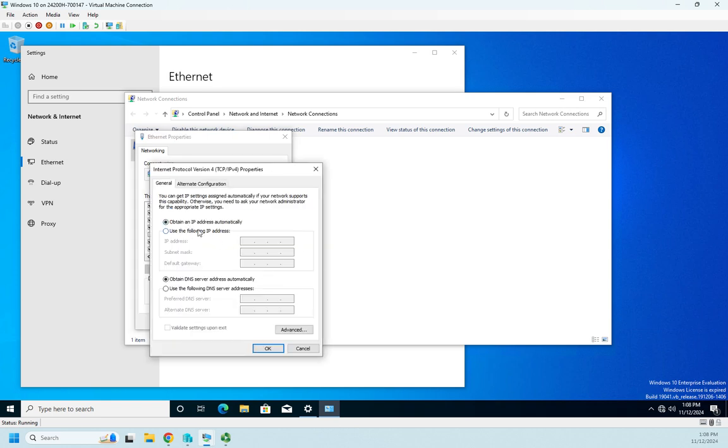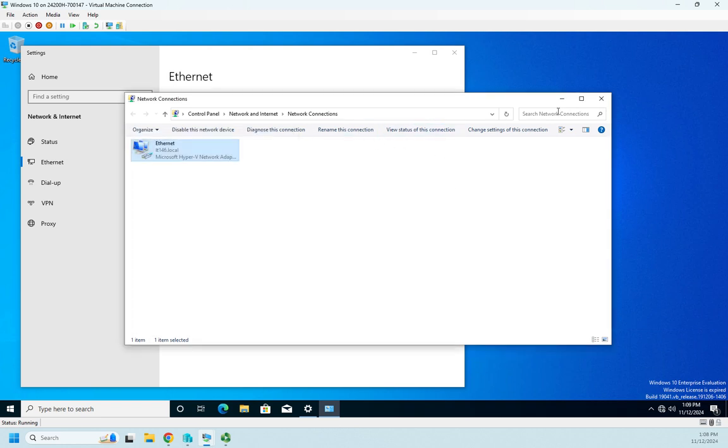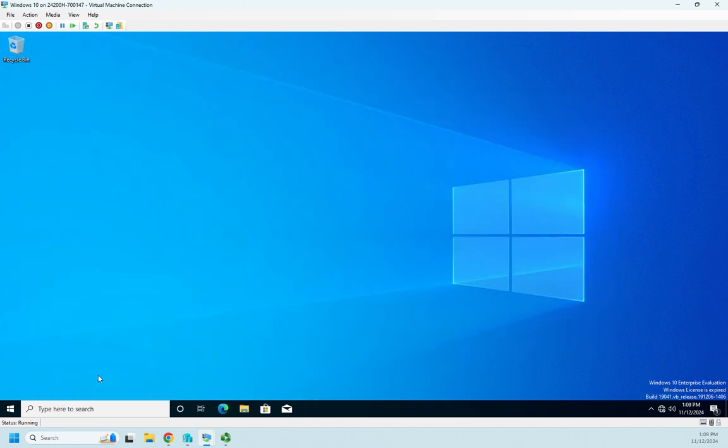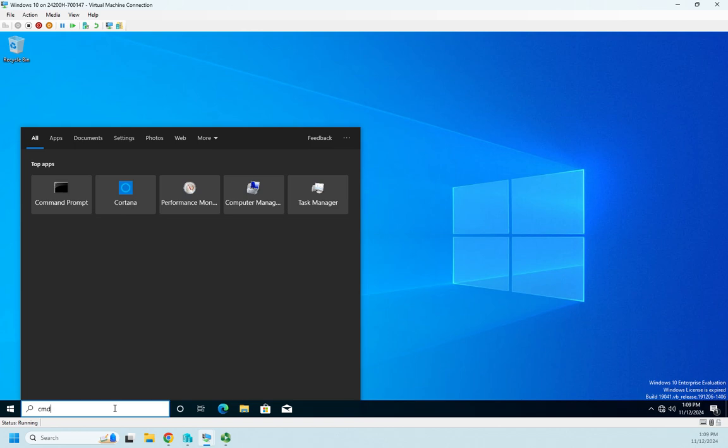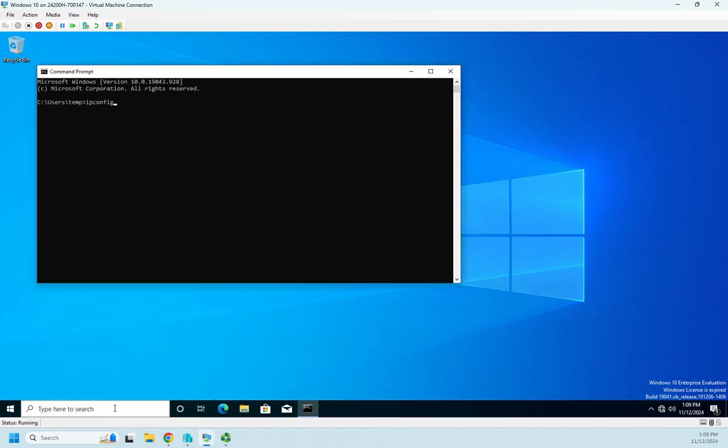If I go to my command prompt, we'll look at this from both the client side and the server side. I'm going to give the ipconfig, and this tells me I have an address of 10.1.1.50 with a default gateway of 10.1.1.1.